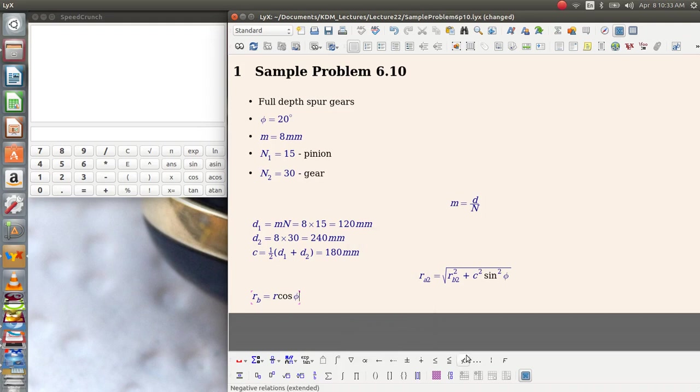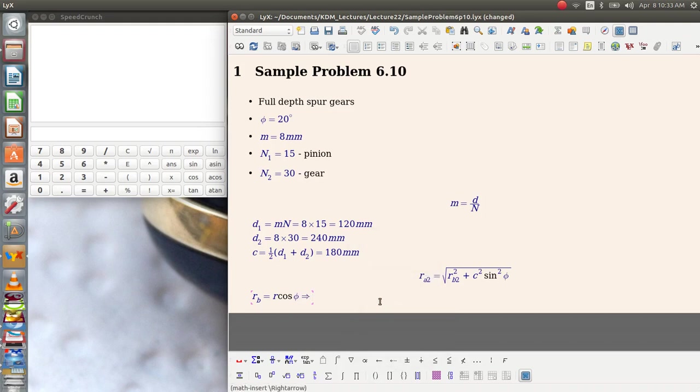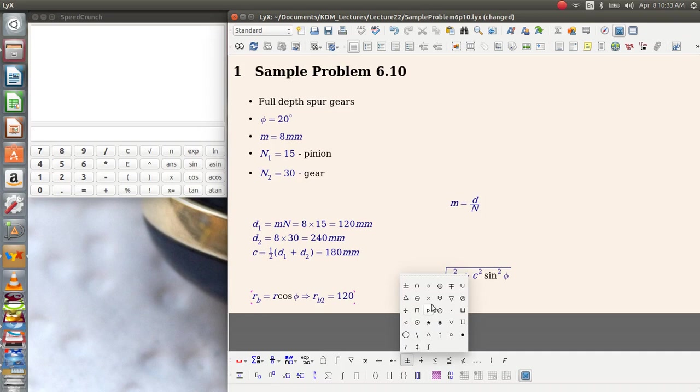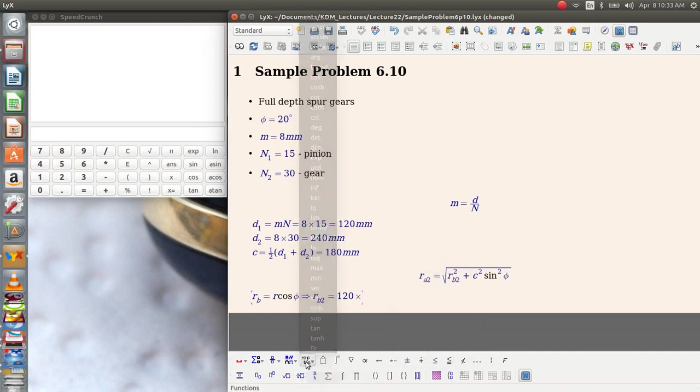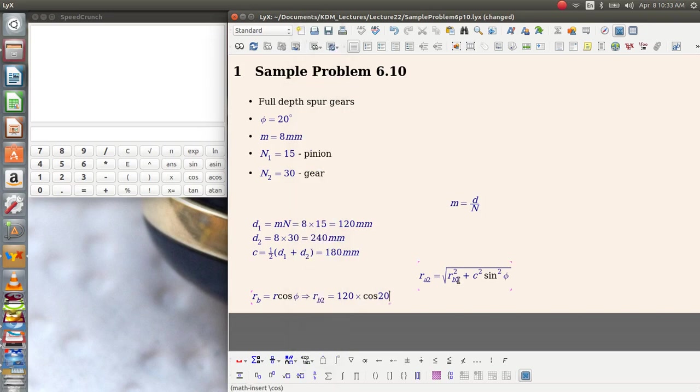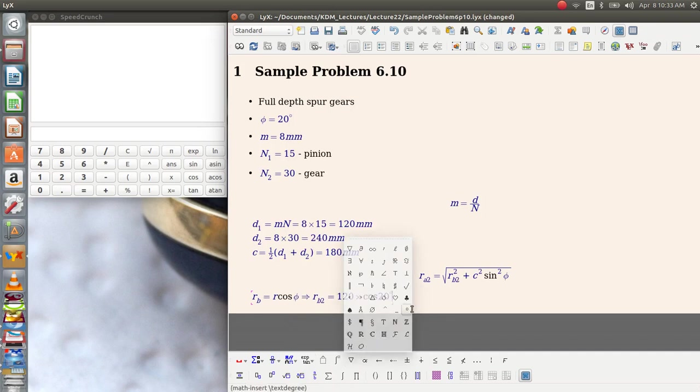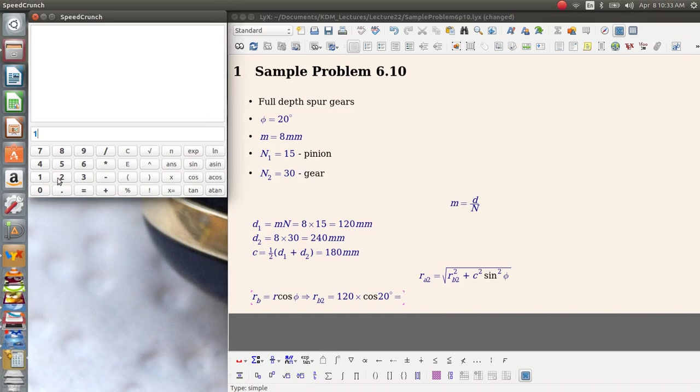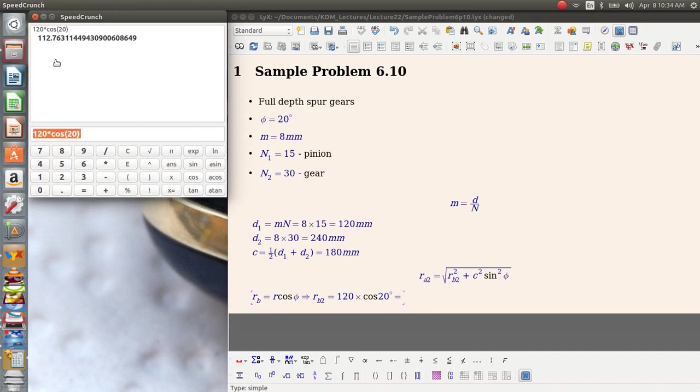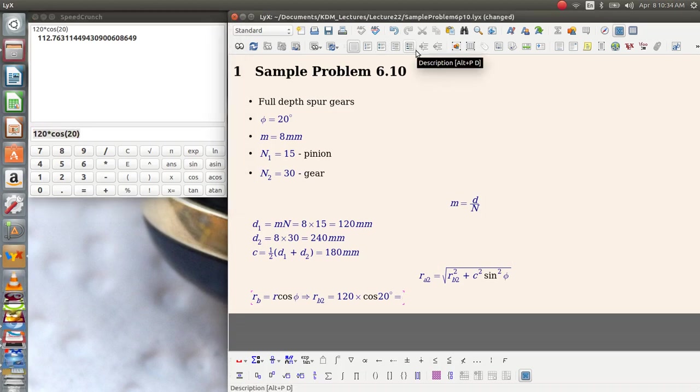So that tells me, implies, that the pitch circle radius for gear 2 is equal to the pitch radius, which is one half of the pitch diameter. So 120 multiplied by the cosine of 20 degrees. So 120 times the cosine of 20 degrees gives me a maximum pitch circle radius of 112.76 millimeters.